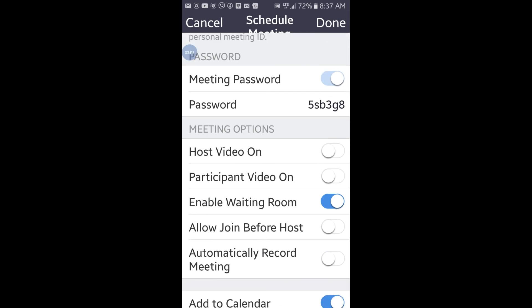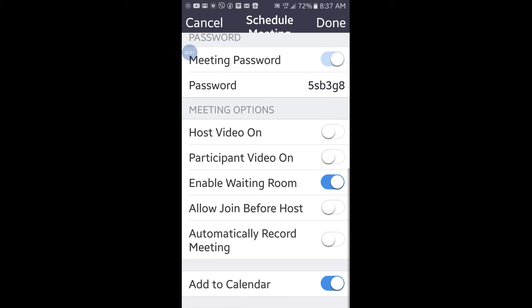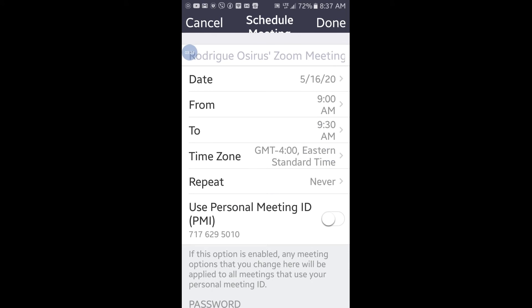In the advanced options, the waiting room is very important, so that people who join your meeting are people you will admit — not people who just click the link and enter right away, which would be a security issue. Leave the rest disabled for your own security.